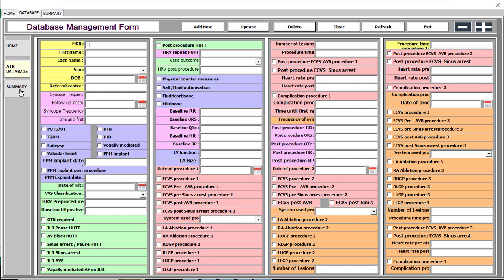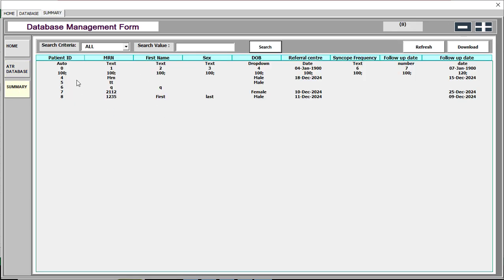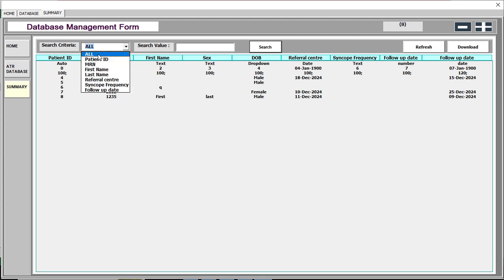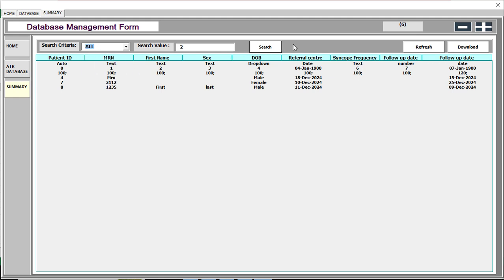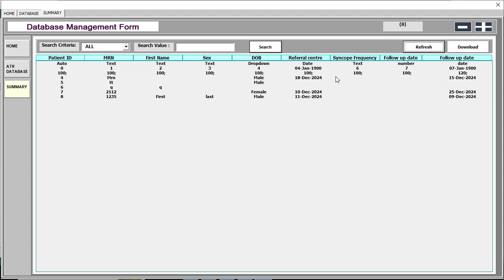If you try to update without selecting any data, it will say 'No valid information found for update'. So go to the summary page. In the summary you can see a search option — select 'All' to search from the full database, or search by patient ID. A count of how many records are loaded in the list box is shown at the top.